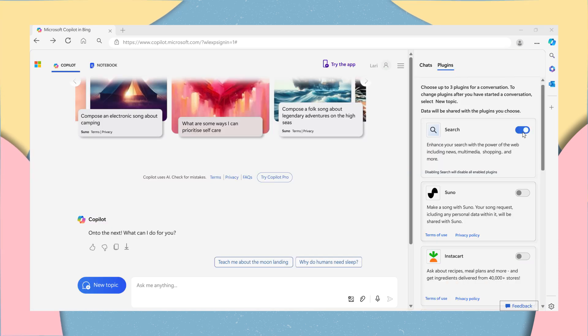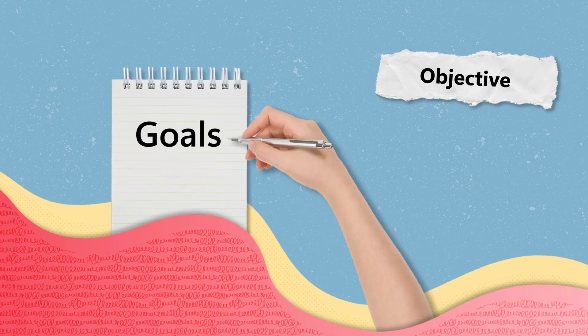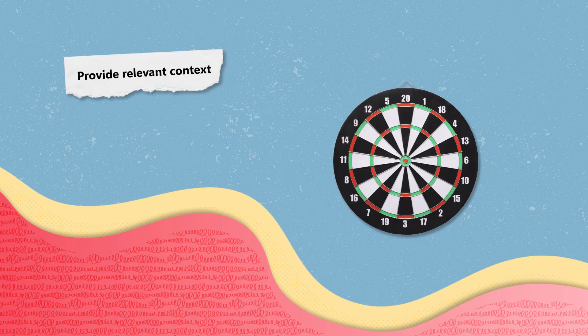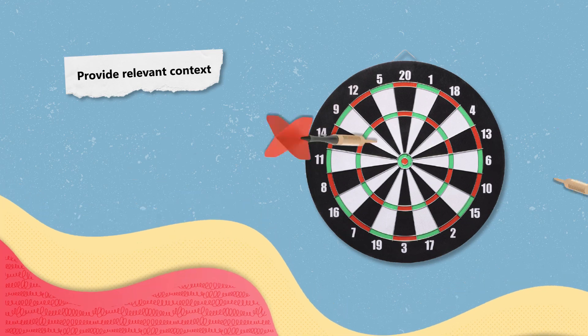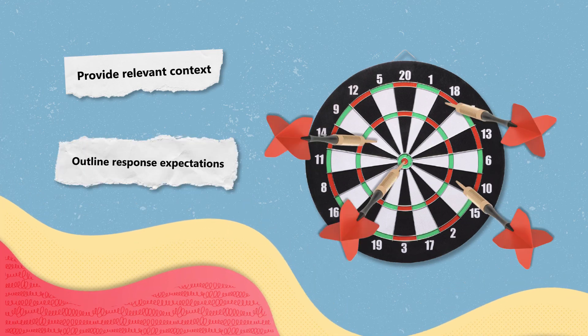To effectively harness the capabilities of CoPilot, clear communication is essential. Begin by sharing your objective, offering relevant background information, and outlining your expectations.